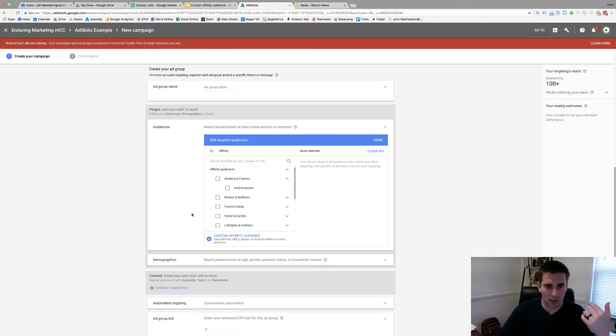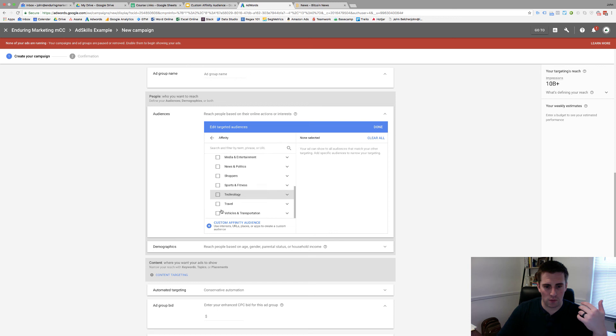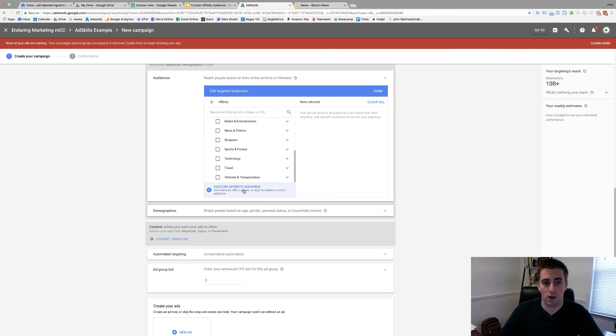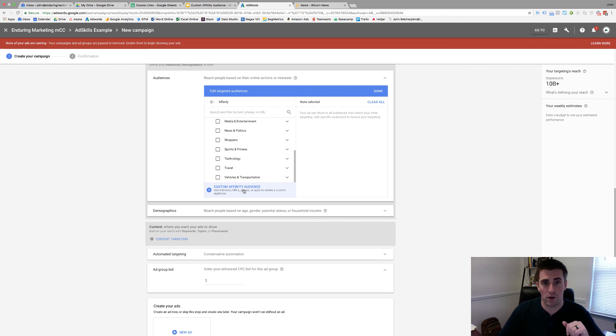Once you've got these in here and you've created something, you will have your custom affinity audience appear down here. You just select the one that you want, add it to your campaign, and you're off to the races.